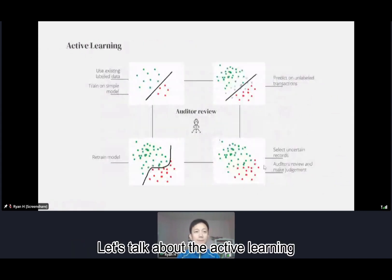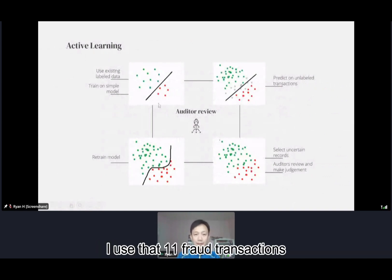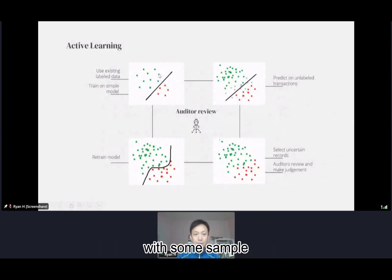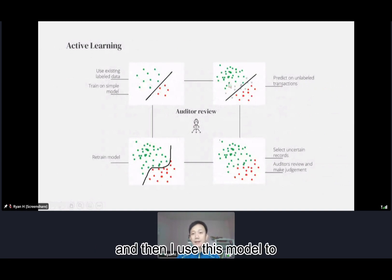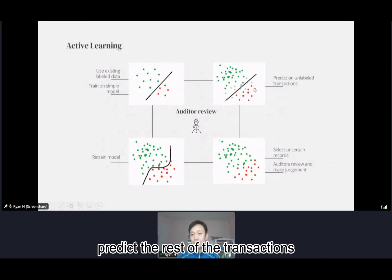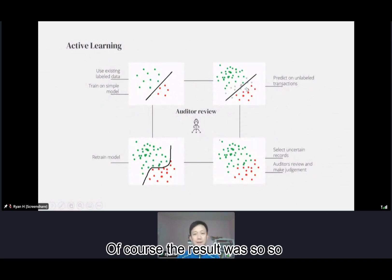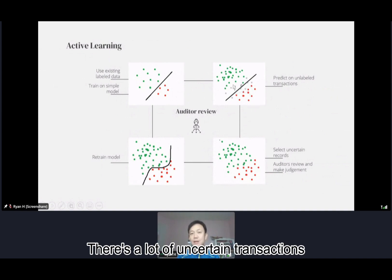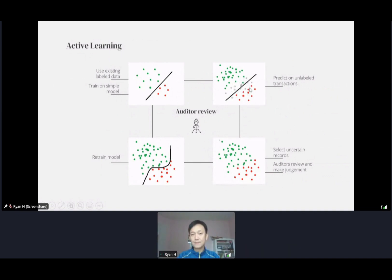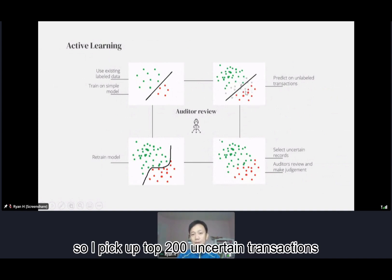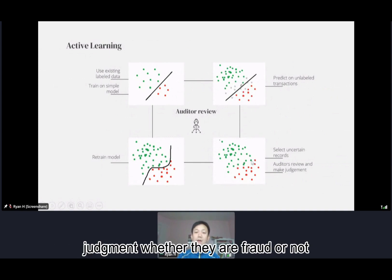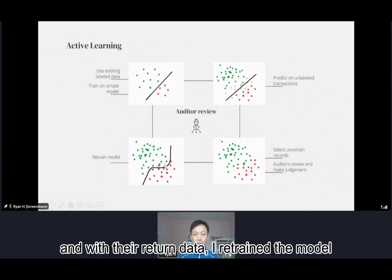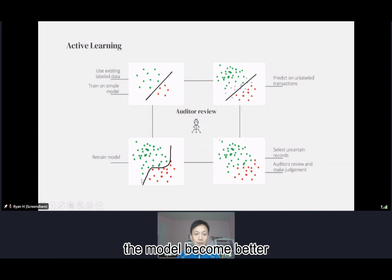Let's talk about the active learning. I used 11 fraud transactions with some sampling transactions fit into a simple model. Then I used this model to predict the rest of the transactions. The result had a lot of uncertain transactions, so I picked the top 200 uncertain transactions and sent them back to the auditor to review and make the judgment on whether they are fraud or not. With their returned data, I retrained the model and the model became better.